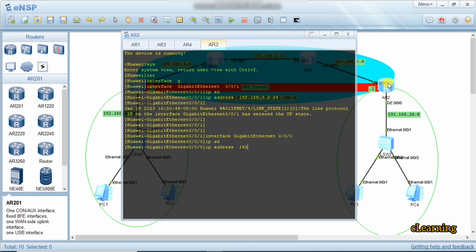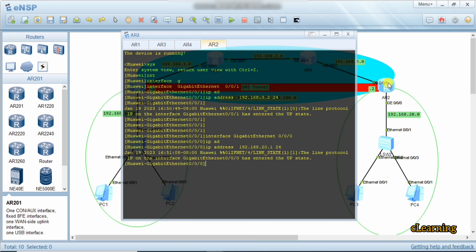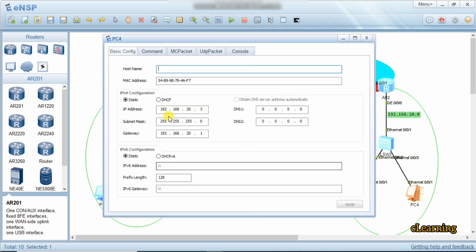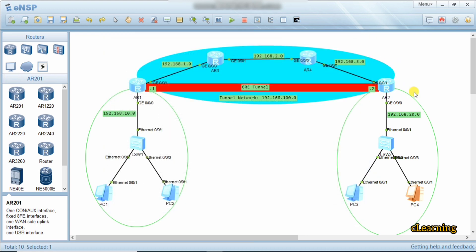The IP address 192.168.20.1 /24 is the interface address and gateway for the PCs on that side. You can see the 20.1 here. Now we have completed layer 3. We will now set a routing protocol. Remember: GRE tunnel is created from this gateway router to the gateway router of another branch.